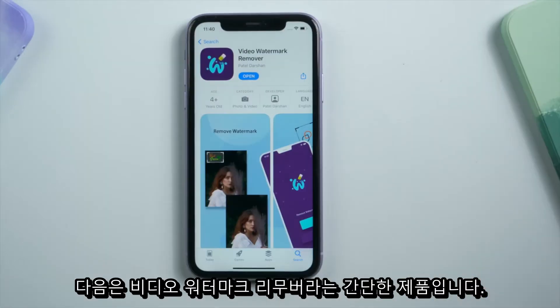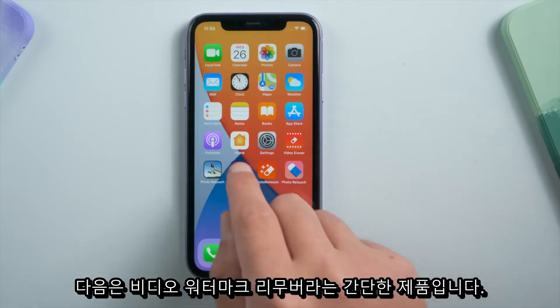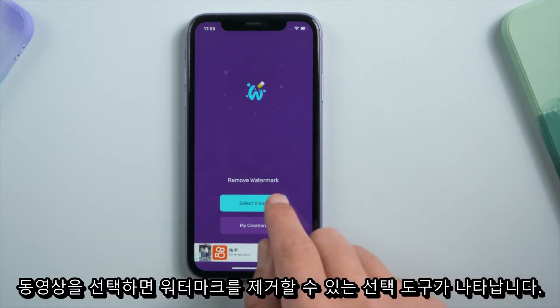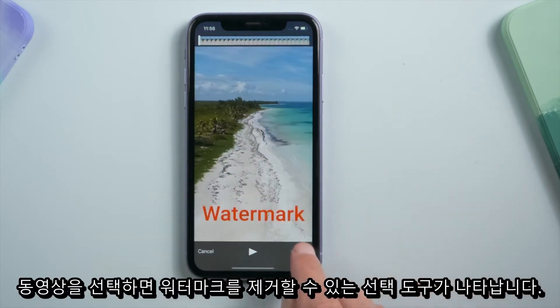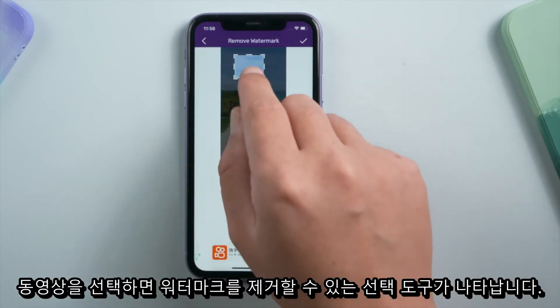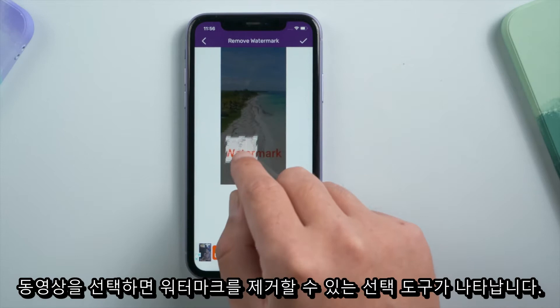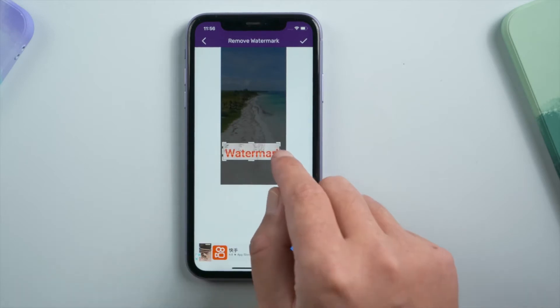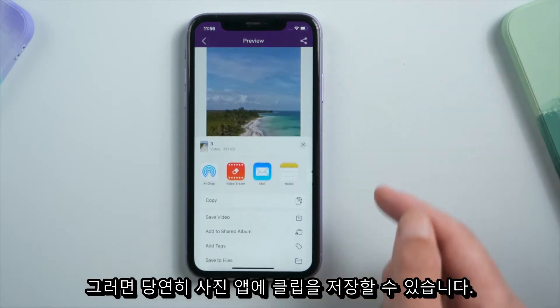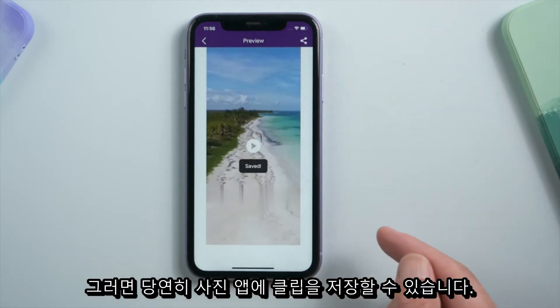The next one is pretty straightforward — it's called Video Watermark Remover. After choosing your video, you'll get a selection tool to remove the watermark, and then of course you can save the clip to your Photos app.